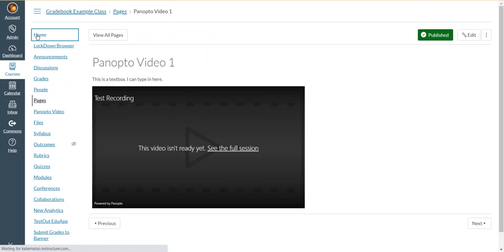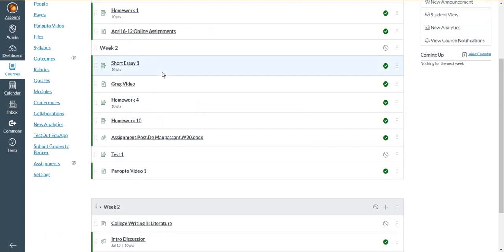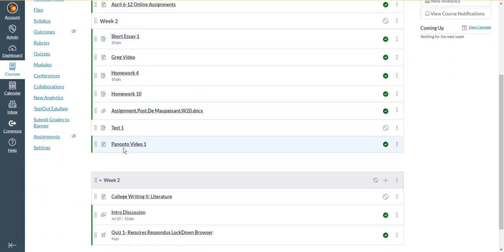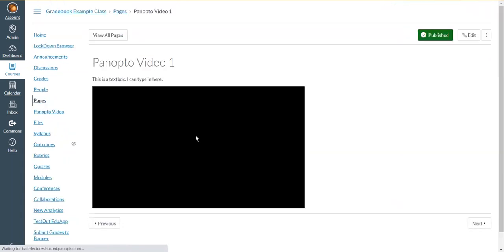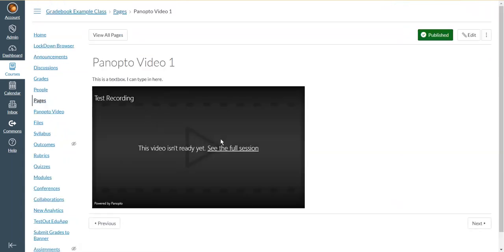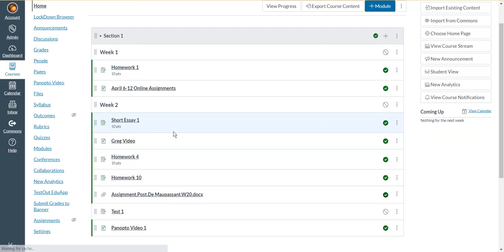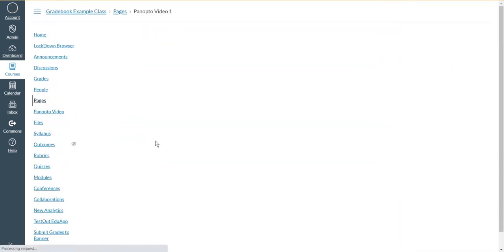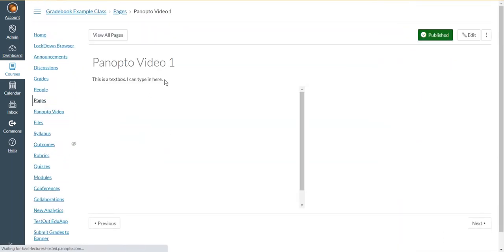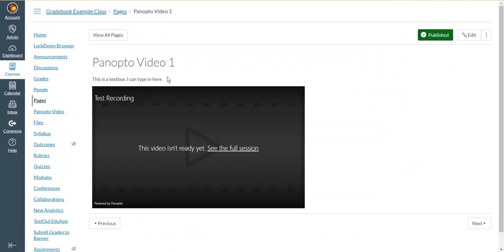So if I go back to my home page for this course, I can see Panopto video one. And when I click into it, there's that video and students will see it as well when they go to that page. So I like adding my Panopto videos in a page because I can add some extra text information such as instructions or directions as text to accompany the video. So that's the way I would recommend doing it.